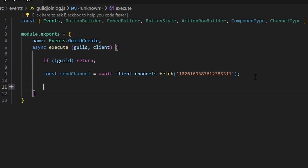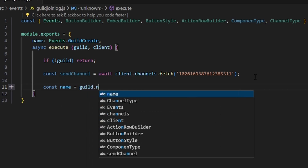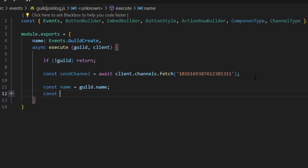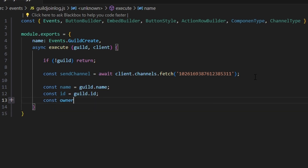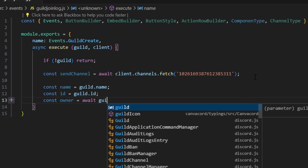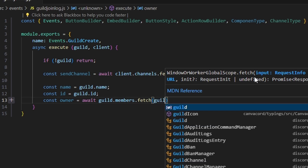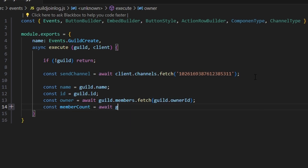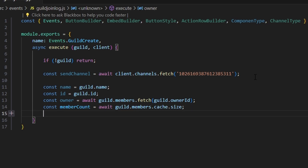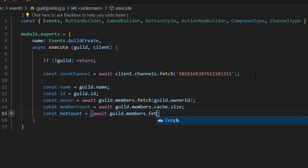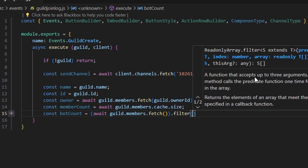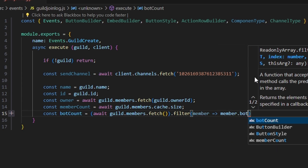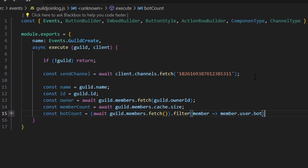Next, we can go ahead and get all of our variables. We're going to do const name equals guild.name, const ID equals guild.id, const owner equals await guild.members.fetch with guild.ownerID. Then we're going to do const memberCount equals await guild.members.cache.size. We can do const botCount equals await guild.members.fetch, then filter the members by member.user.bot, and then do .size.